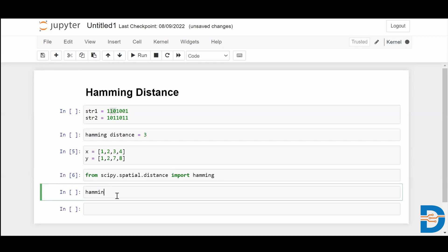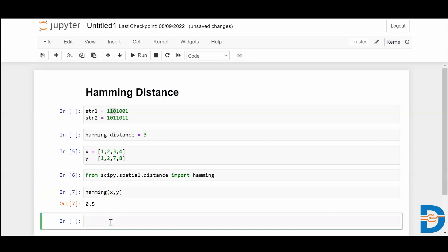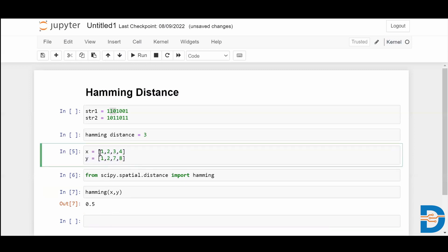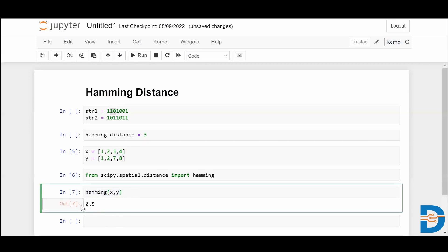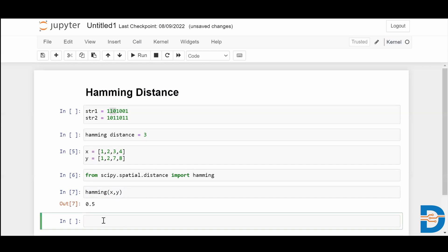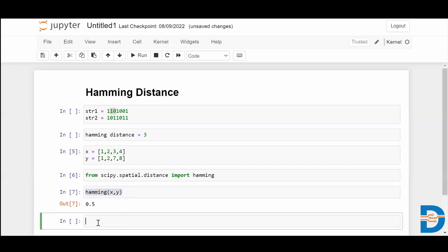Now let's call this function and pass the data we want to compare. If you simply call the Hamming function, it gives you the percentage of difference. You can observe manually: the total elements are four, the first two elements are the same, and the next two are different — so there is a 50% difference. When you call this function you get the percentage of difference between two objects. If you want the exact Hamming distance, you can multiply this percentage by the length of the array.